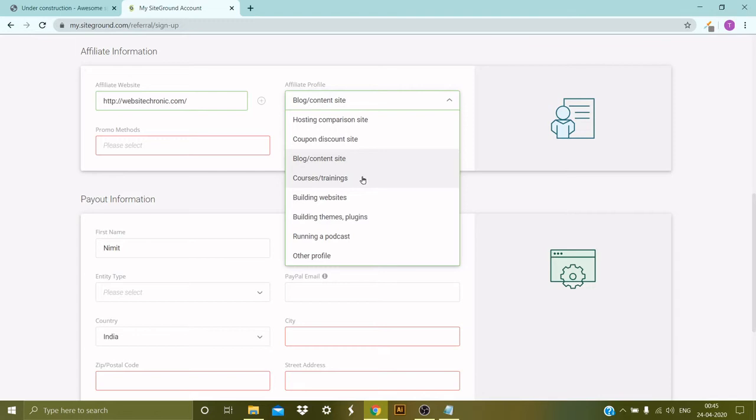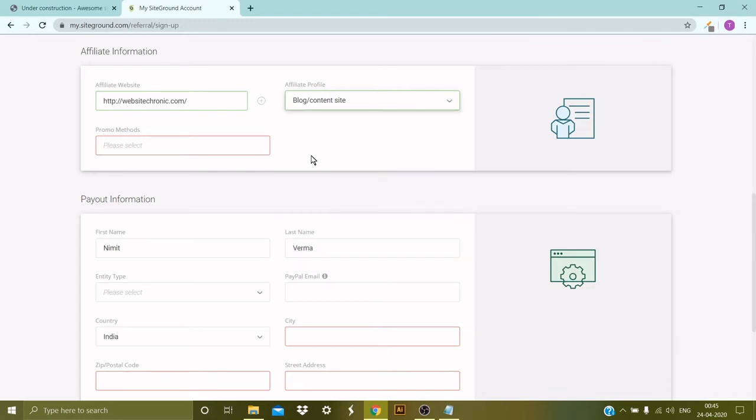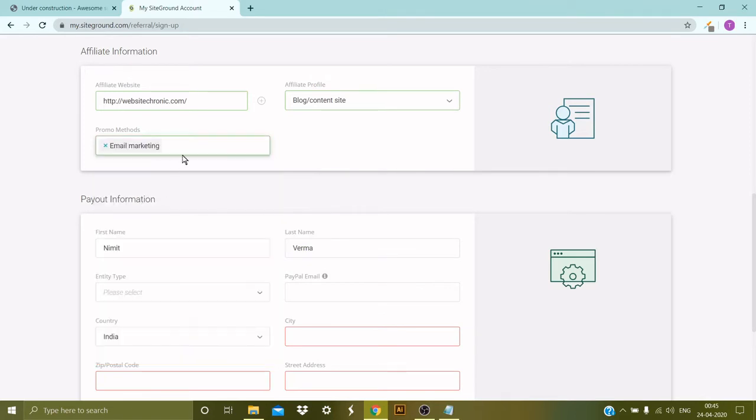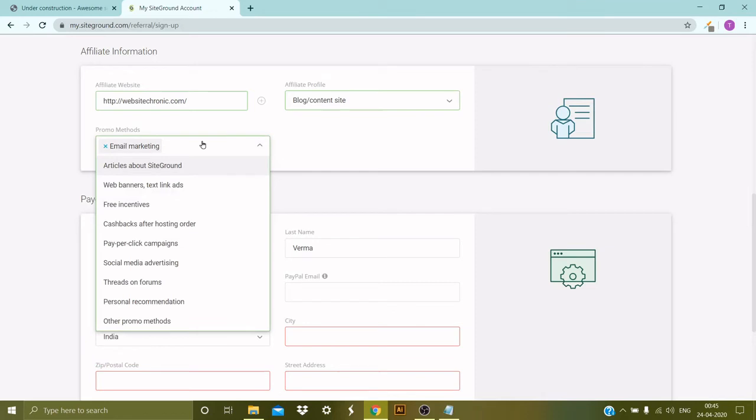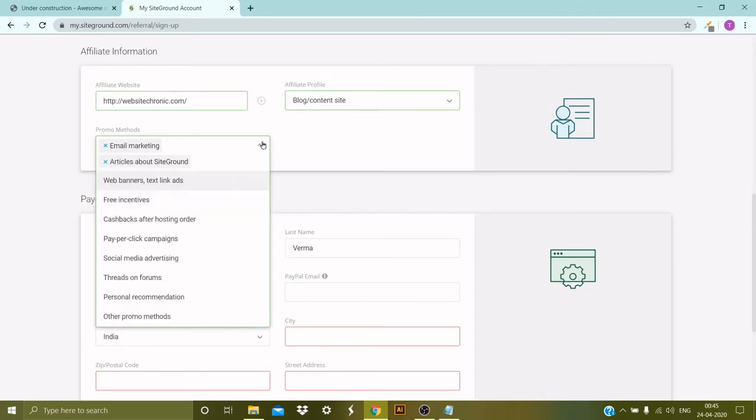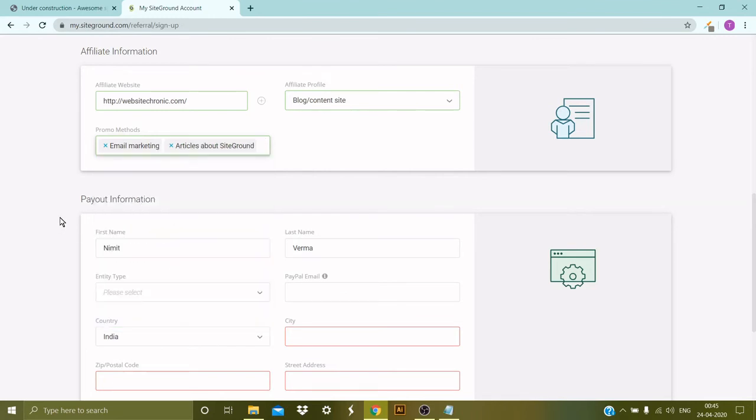Then I need to provide the promo method, like how I'm going to promote the products of SiteGround. So in my case the option would be email marketing, yes, and the other option I can select is the articles about SiteGround. You can go ahead and check out all the different options here, and you can select multiple options from the list.